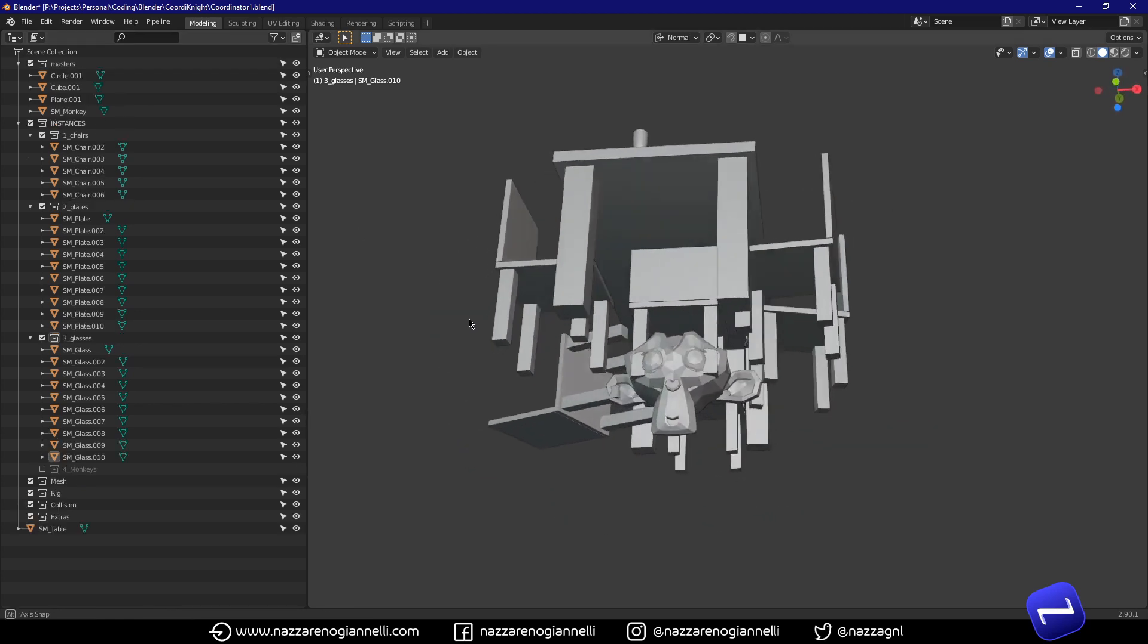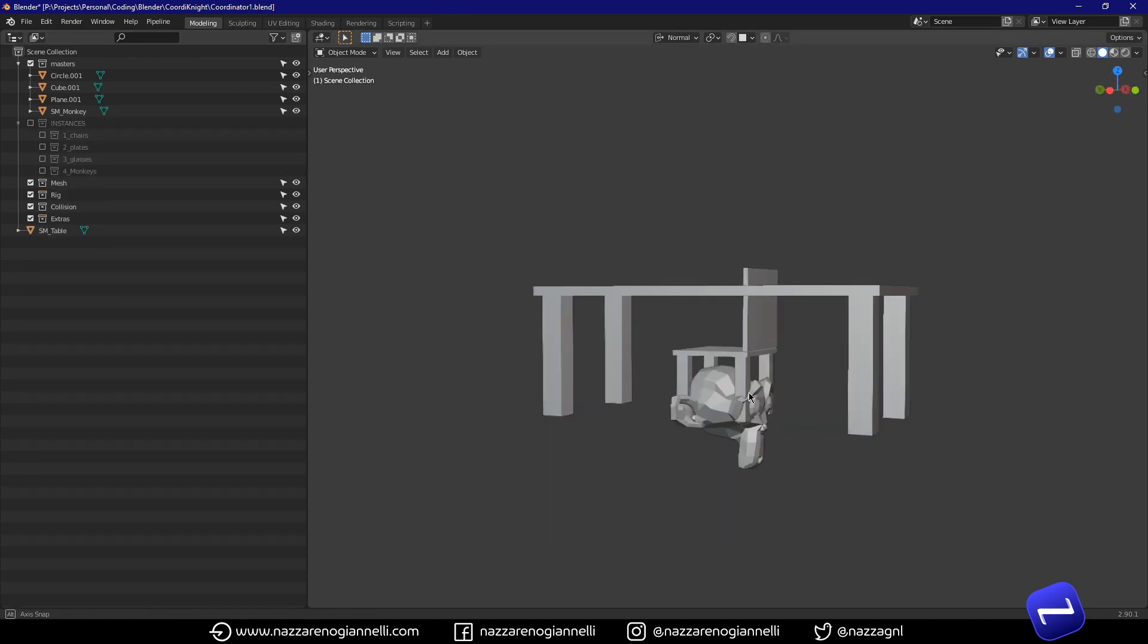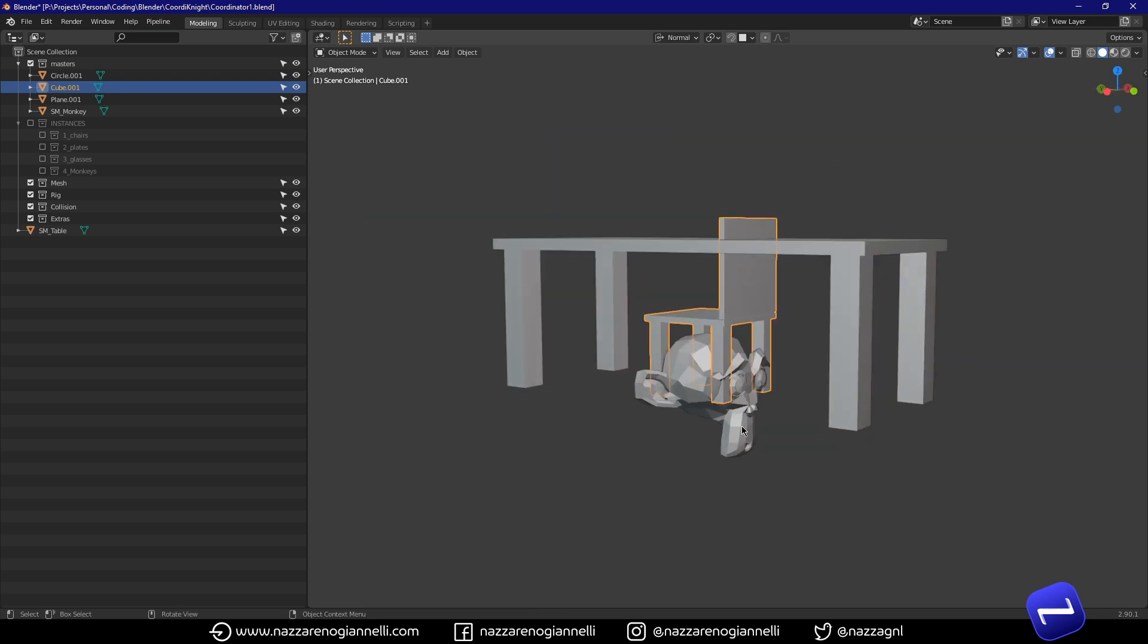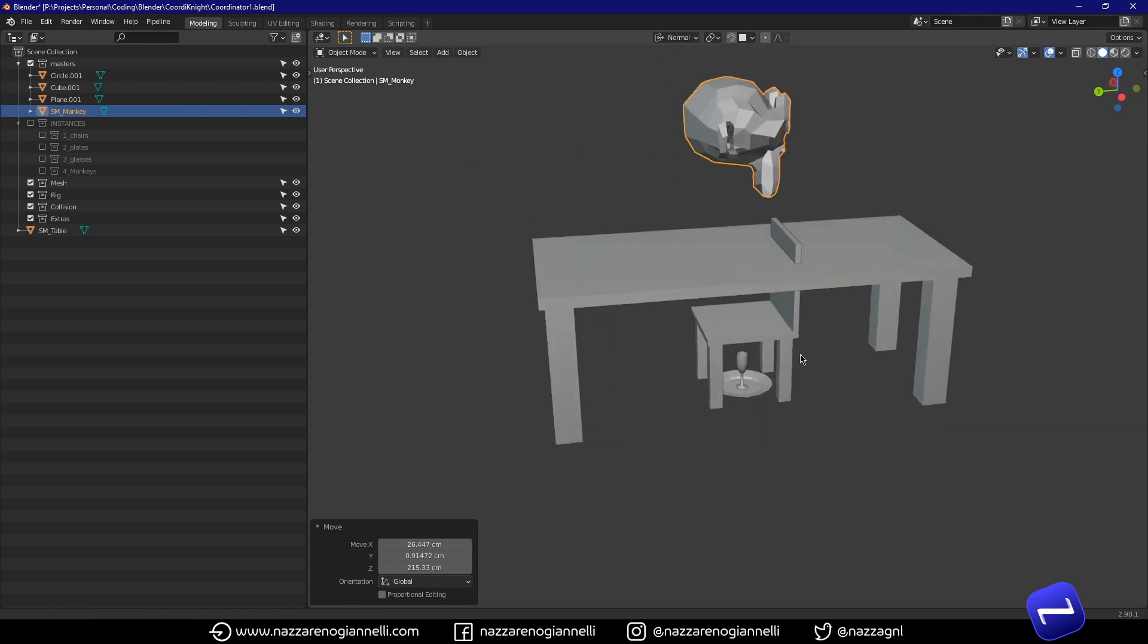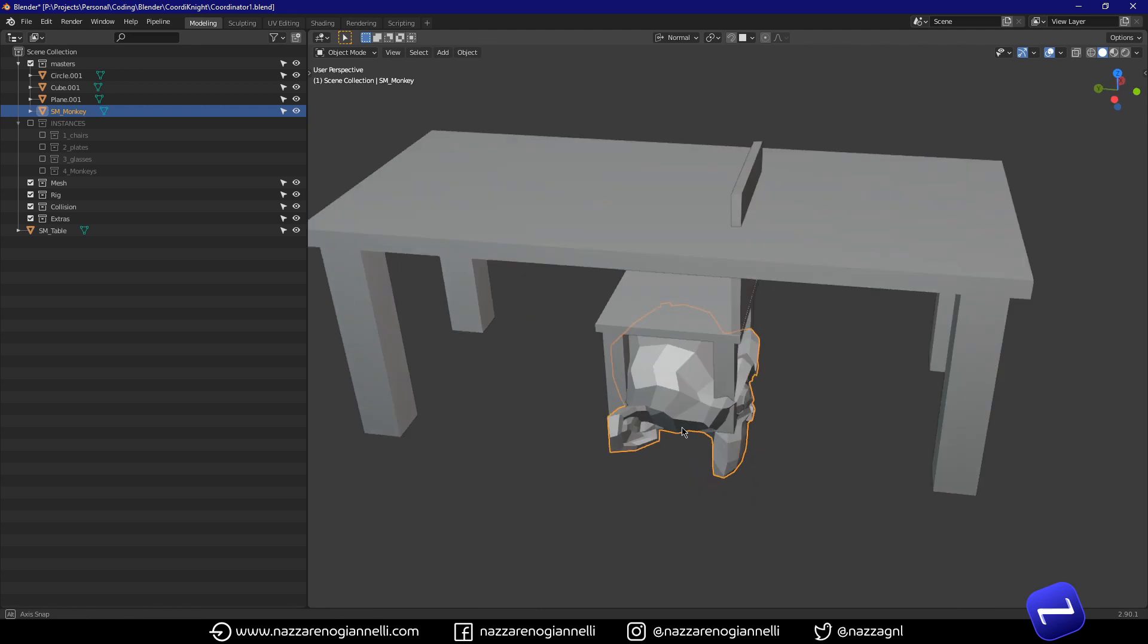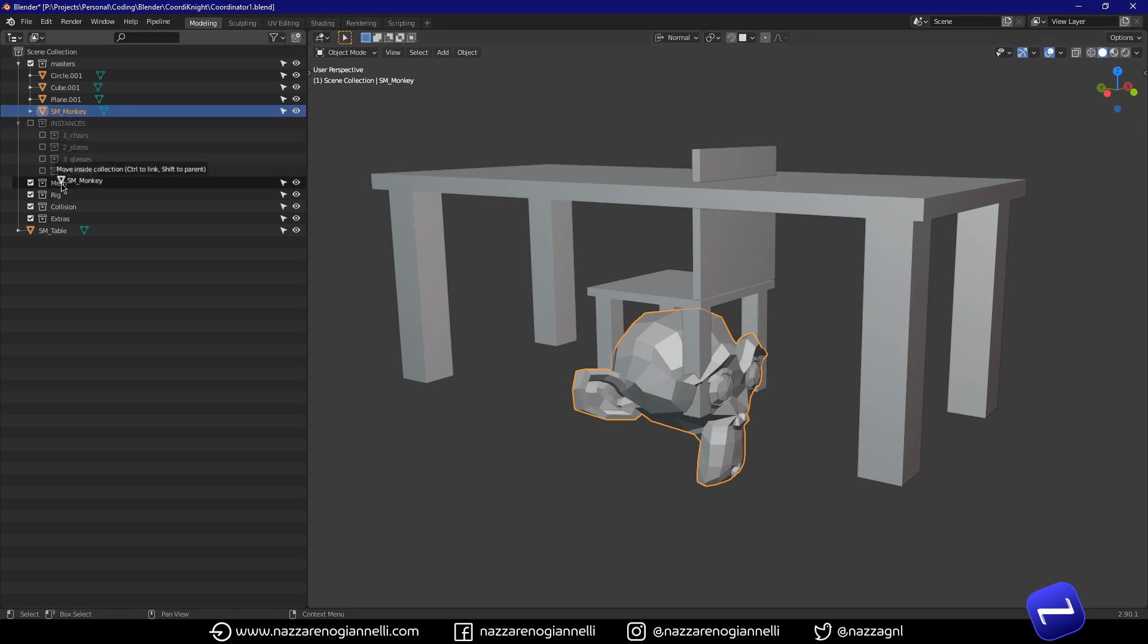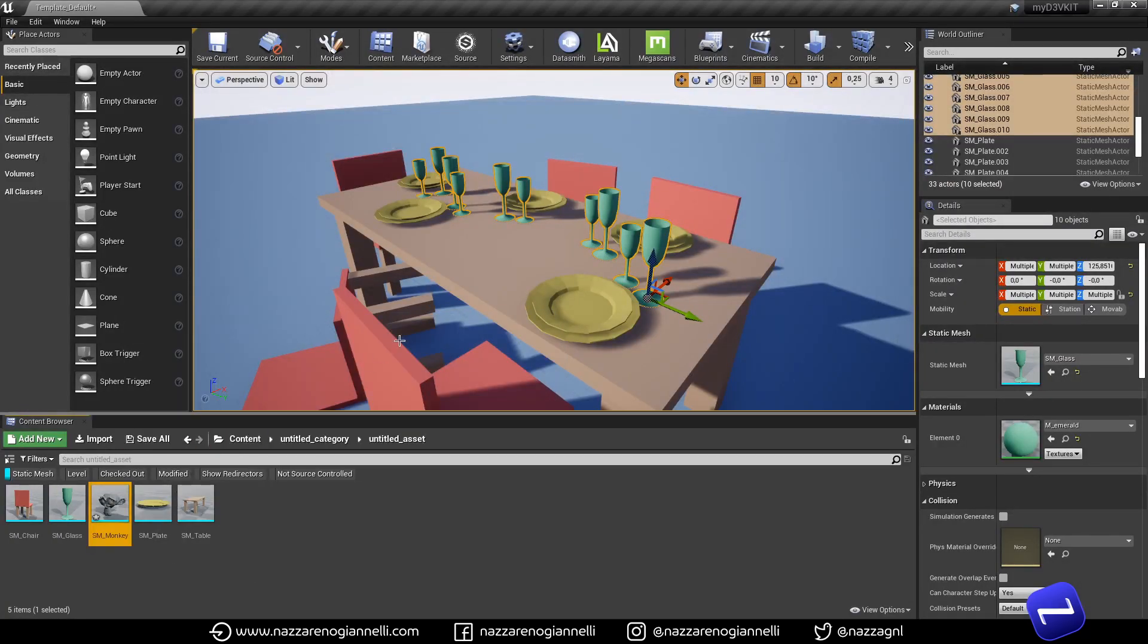So for example, if I unhide the collection where I stored all the master meshes for the glass, the plate and the chair. We have also this Suzanne here. So I can send it over to Unreal with pipeline export send to Unreal. Of course, I have to move it to the mesh collection and send it over.